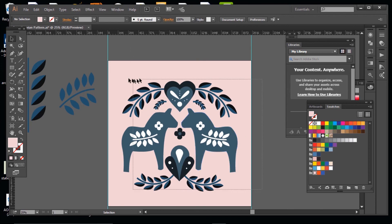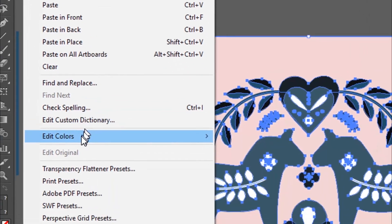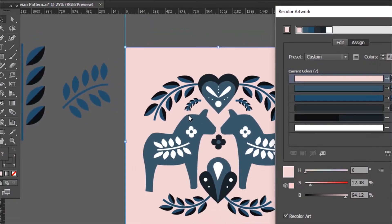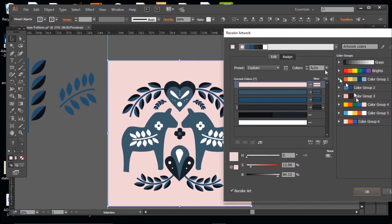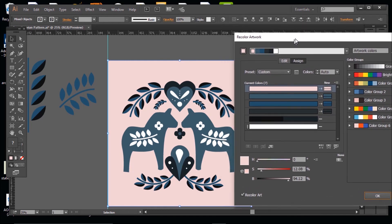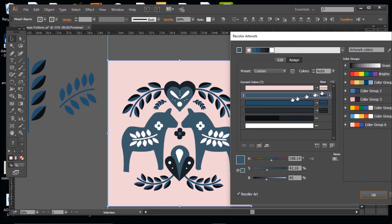Selecting everything with my select tool, I'm going to go to edit, edit colors, recolor. And here I can easily play about and change the colors. So let's say I want to change the blue to red, I simply click on the color and change my color like this.